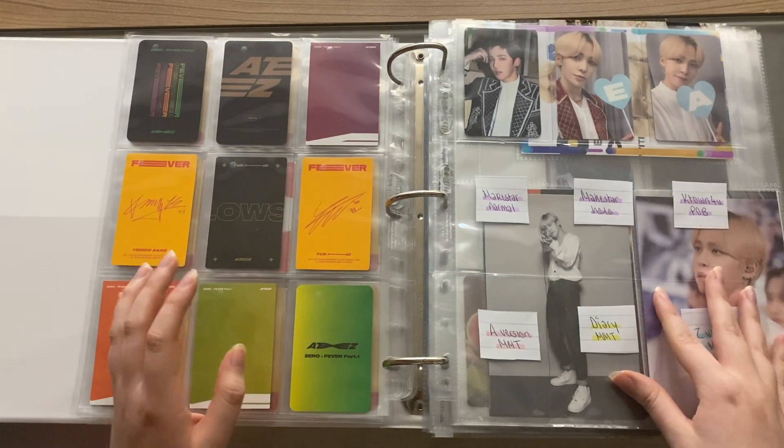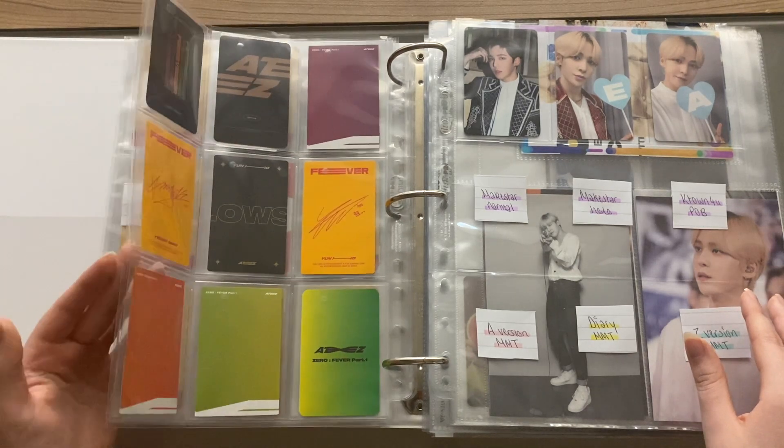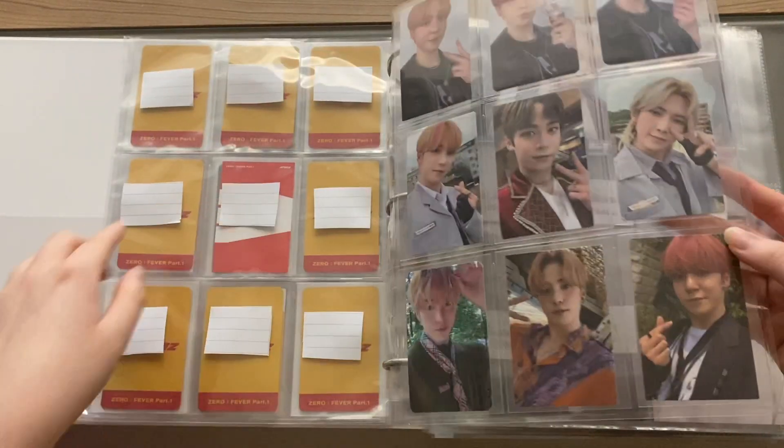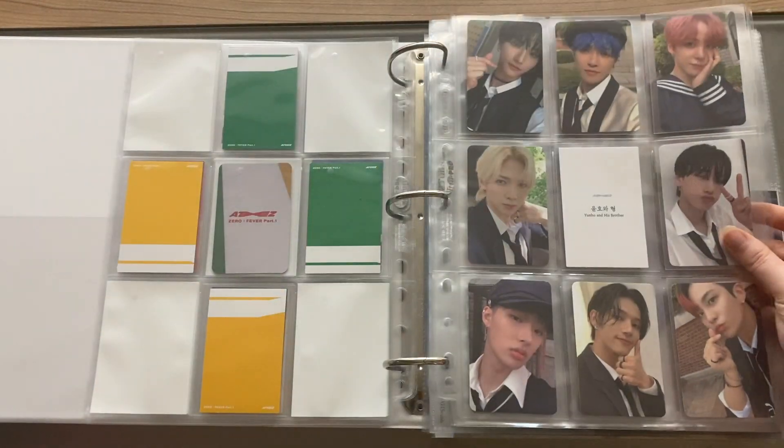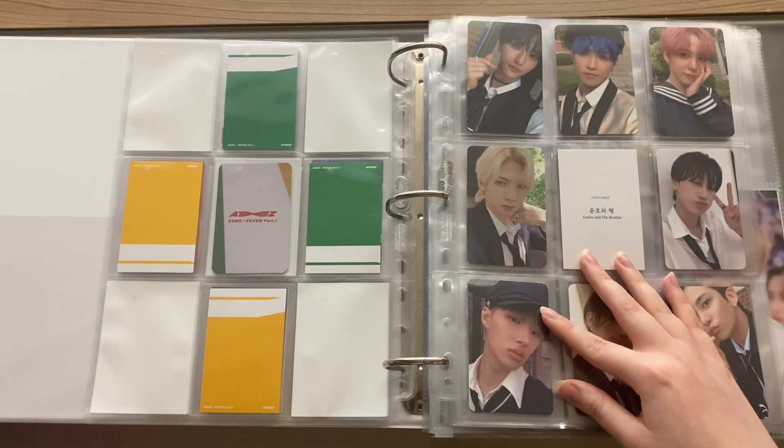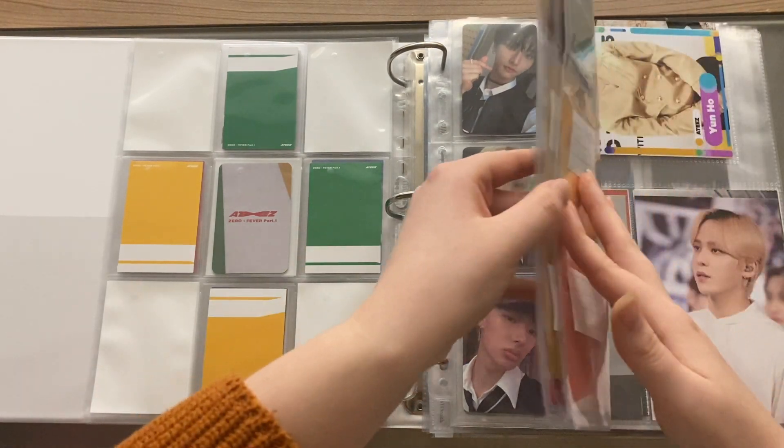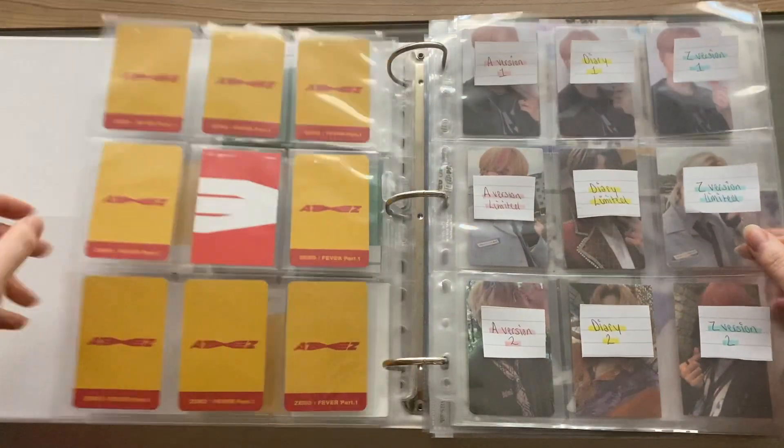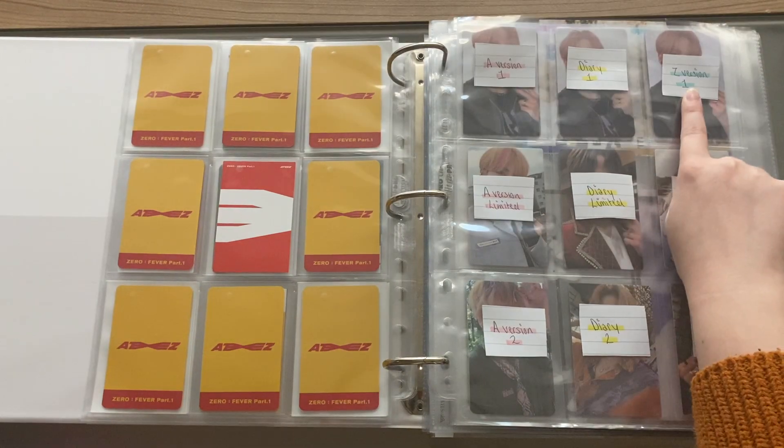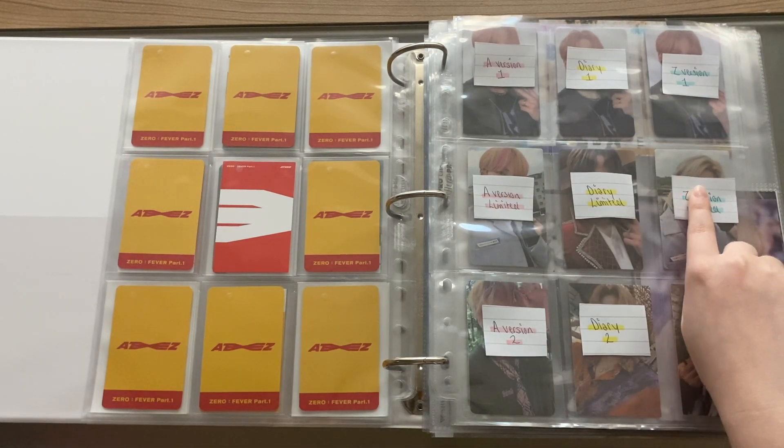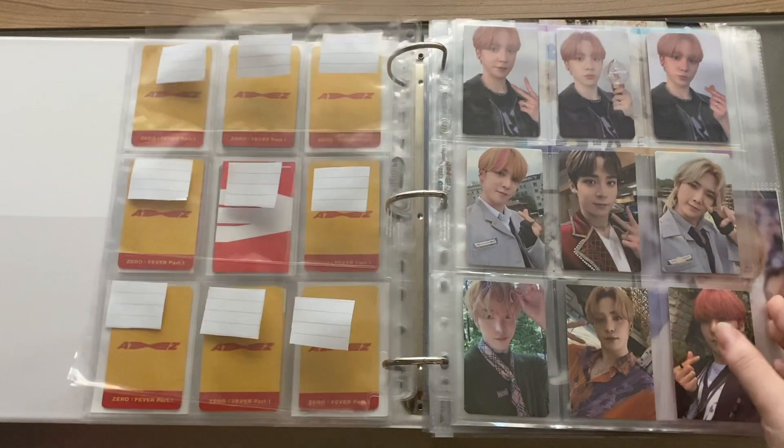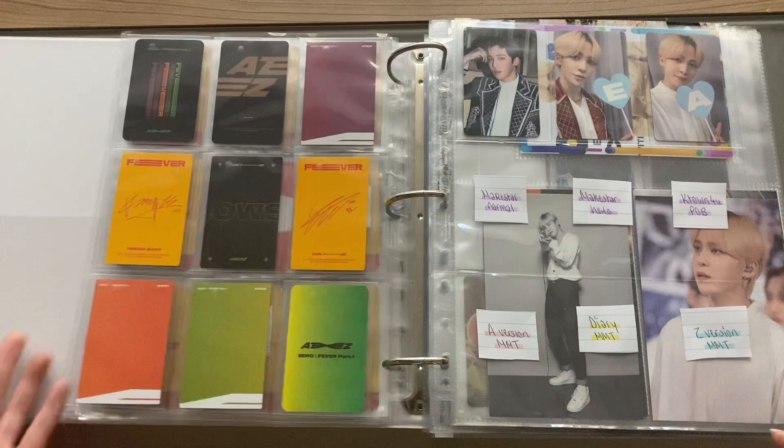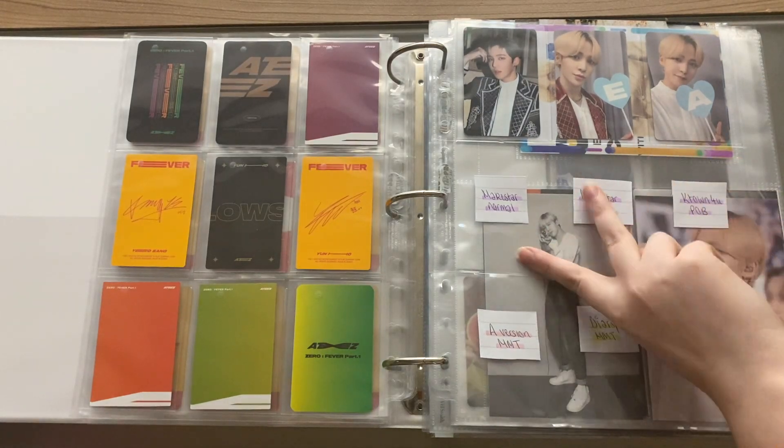My plan is very chilled this time. I don't think I'm gonna collect a group set like I did for Fever part 1 with these pre-order benefits just because it'll feel wrong not to have Mingi. So yeah my setup, I have this full page, this row with the version 1 photo cards, the limited first press cards, and then the second regular album card.